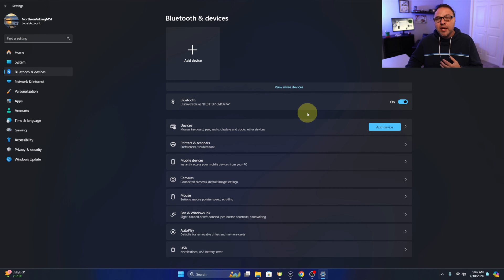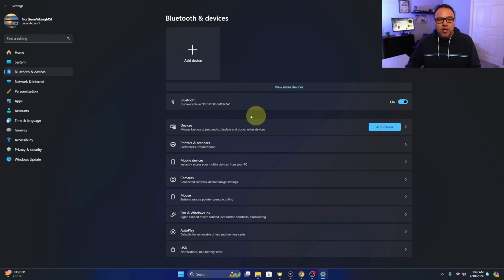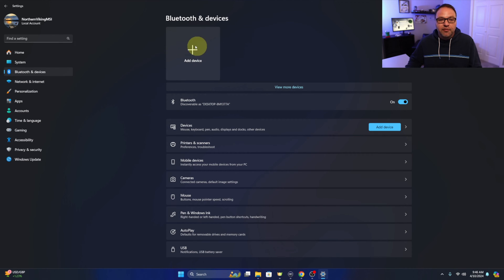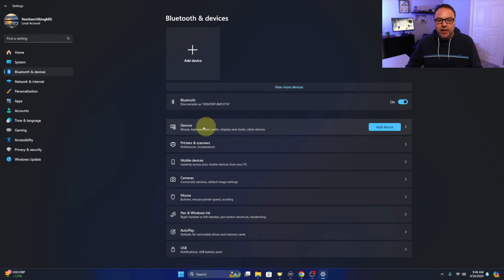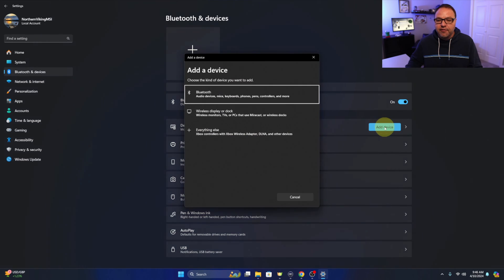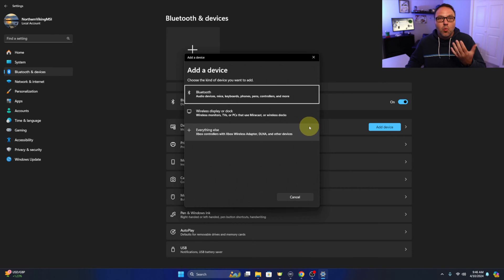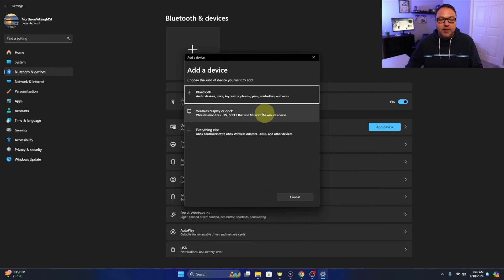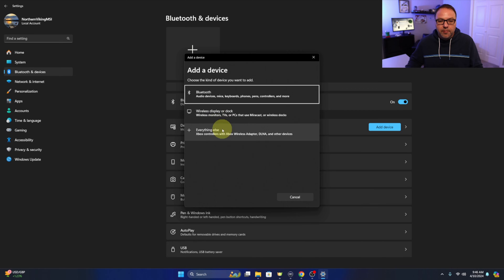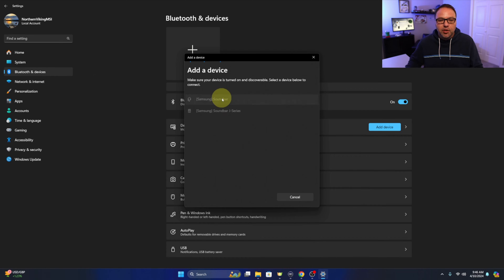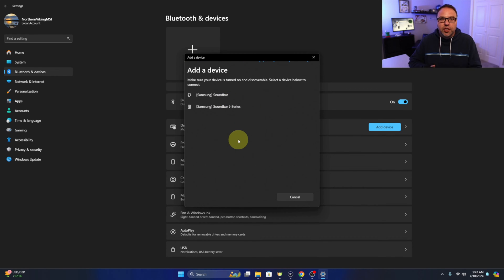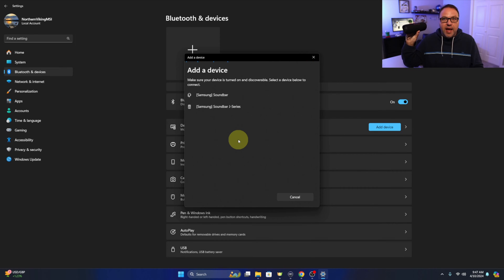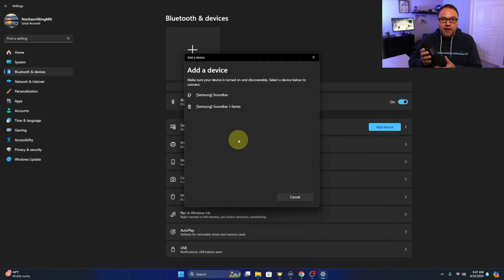Now from here we need to go ahead and pair our speaker. So there's a little add device plus sign up here. If you're not seeing that you can also go over here and there's an add device right here under the devices area. We'll go ahead and left click on that. It's going to ask us what type of device we would like to add. So we're adding a Bluetooth device, so don't worry about these other options. You can go ahead and left click on Bluetooth and it's going to start searching for a Bluetooth device to add to our system.